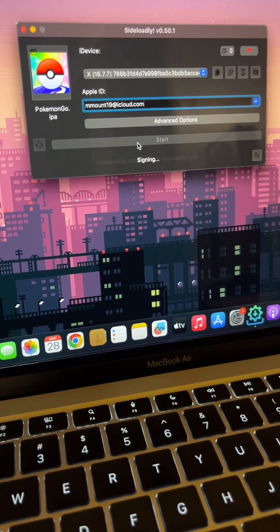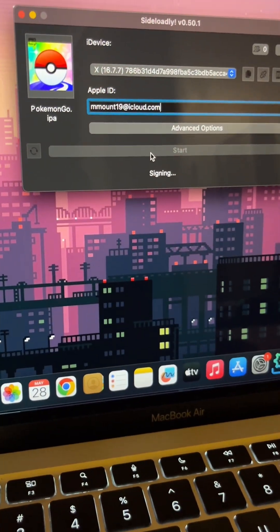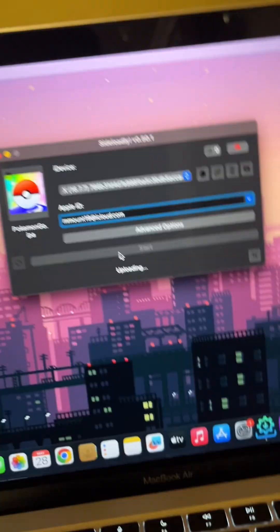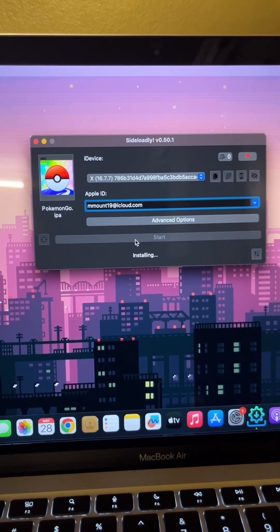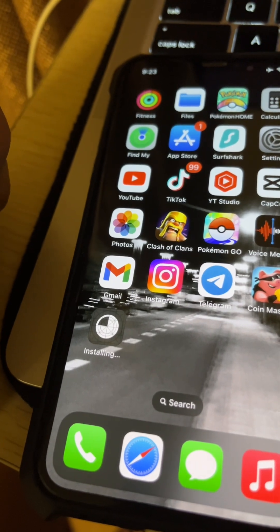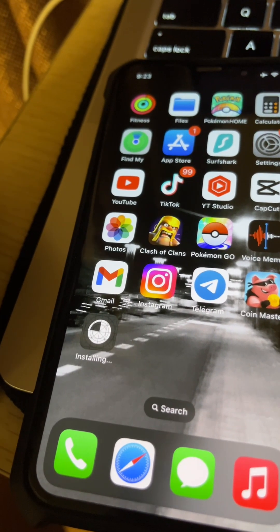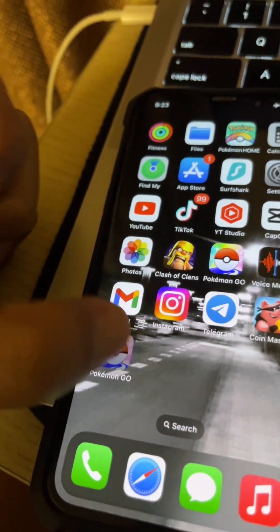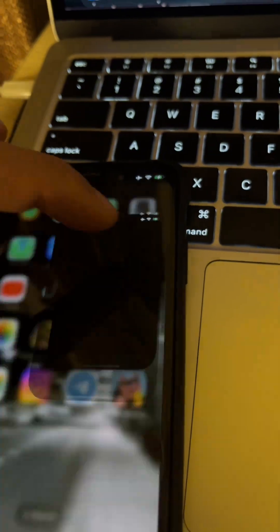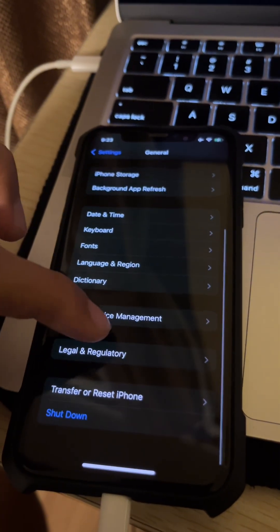Again, I'm gonna skip the process. But once you have signed, the application will start downloading on your phone. You can see it, it's installing. Now let's wait for a while. It's done. So it says untrusted developer.